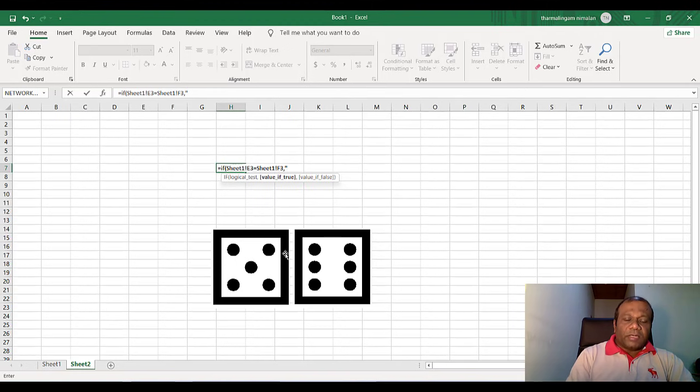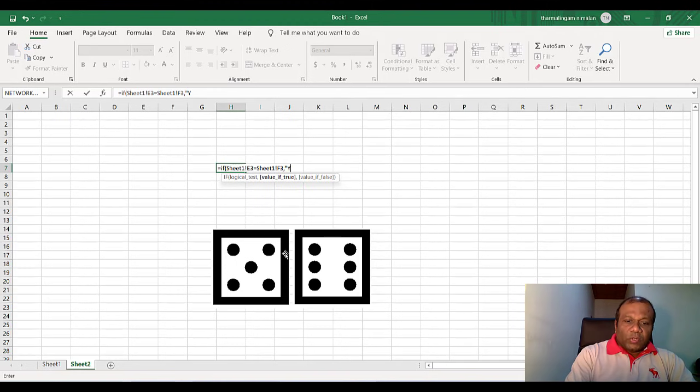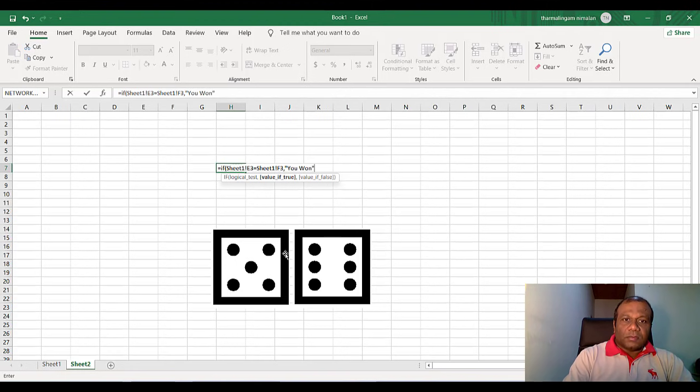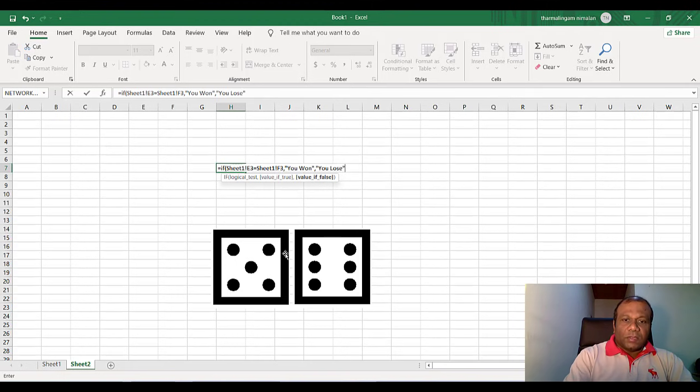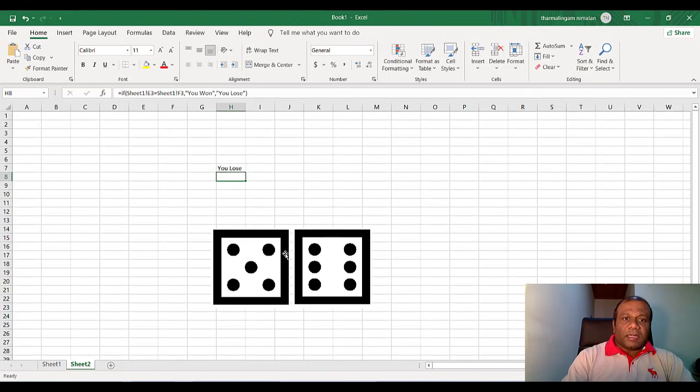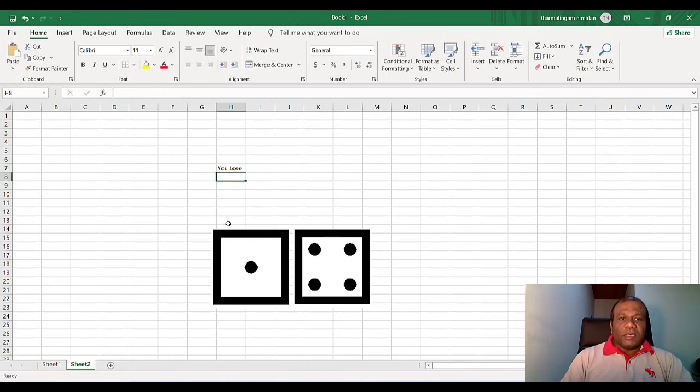Double quotation, you win, comma, double quotation, you lose. Close the bracket and enter. So here you lose.